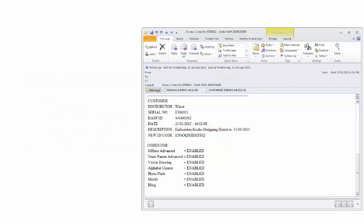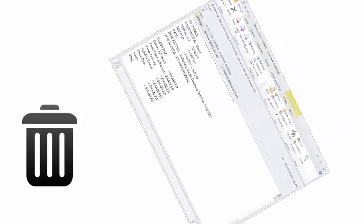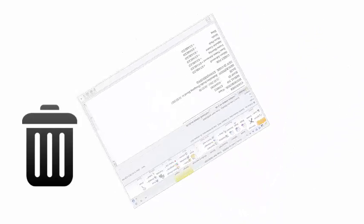When you have confirmed that all access codes are correctly entered, discard the email. Codes should not be entered more than once.